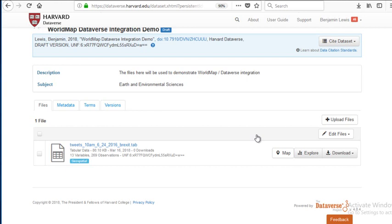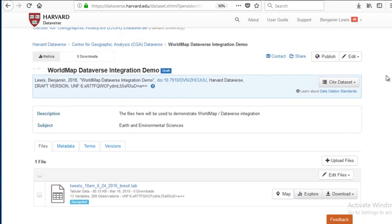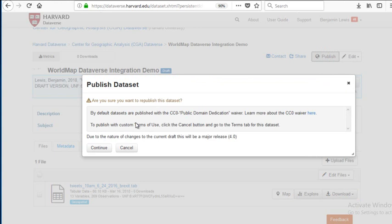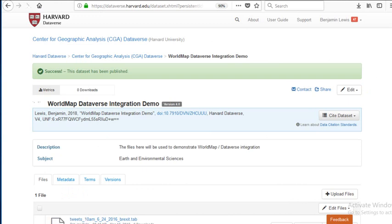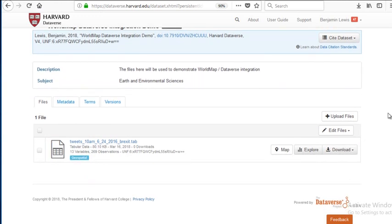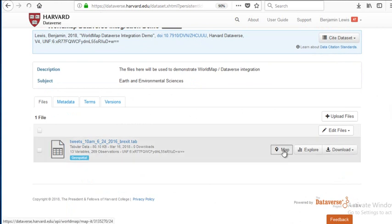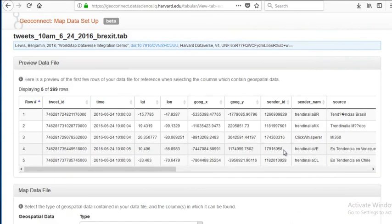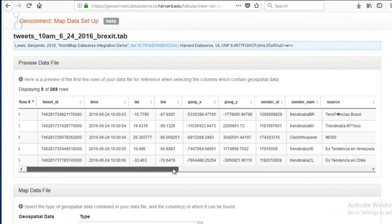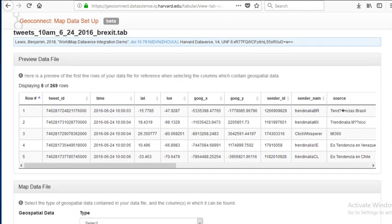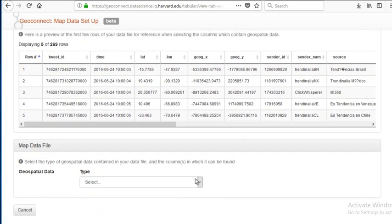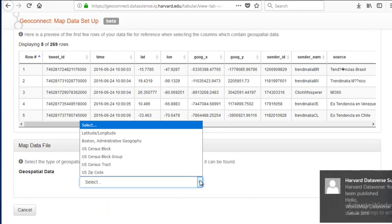We don't currently have authentication between Dataverse and WorldMap, so we need to publish our data before we can map it, to make clear that we're only mapping data which can be made public. Now we click on our map button again. Dataverse shows us the tabular structure of the dataset that we uploaded, and now we tell Dataverse what kind of geospatial data it is — lat-long, which is what this is.